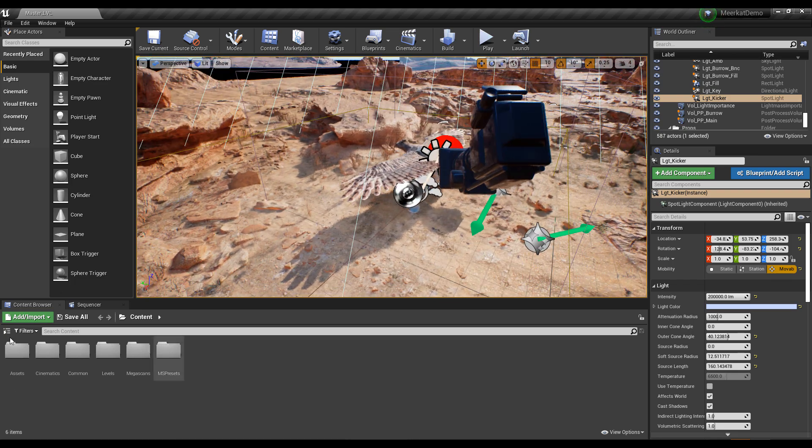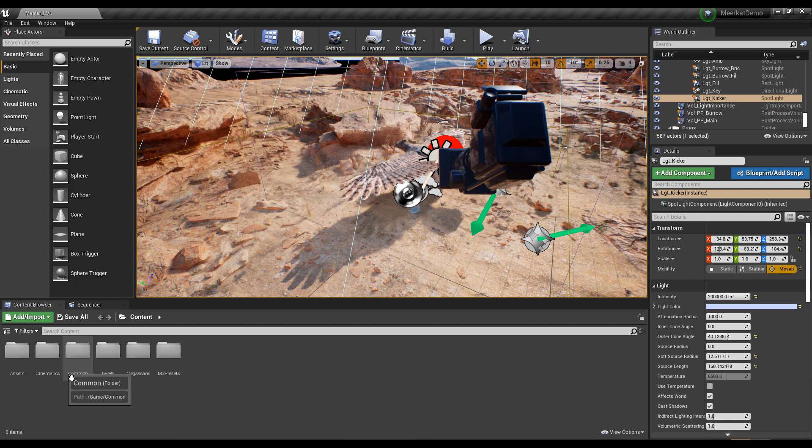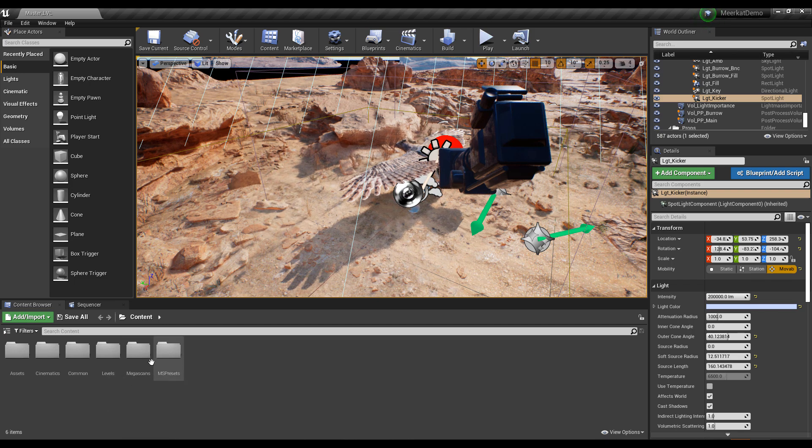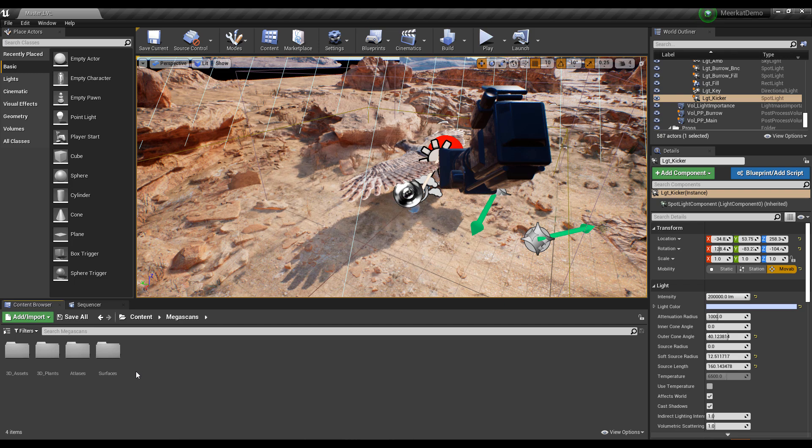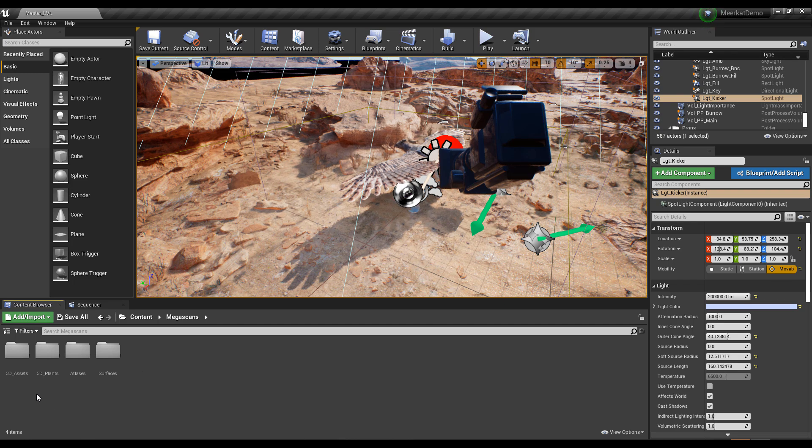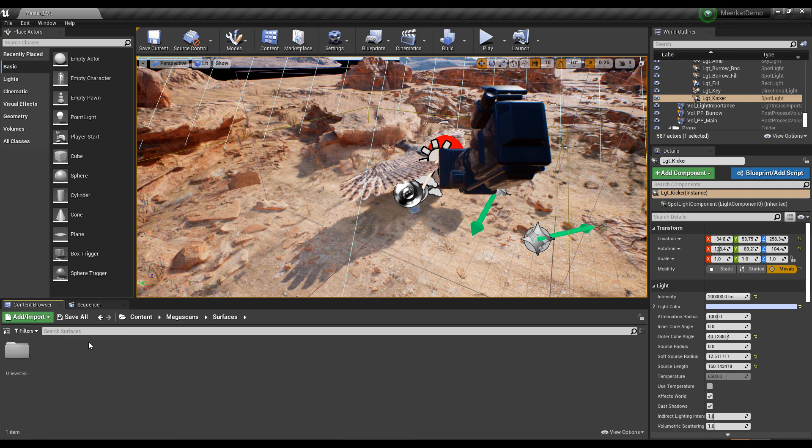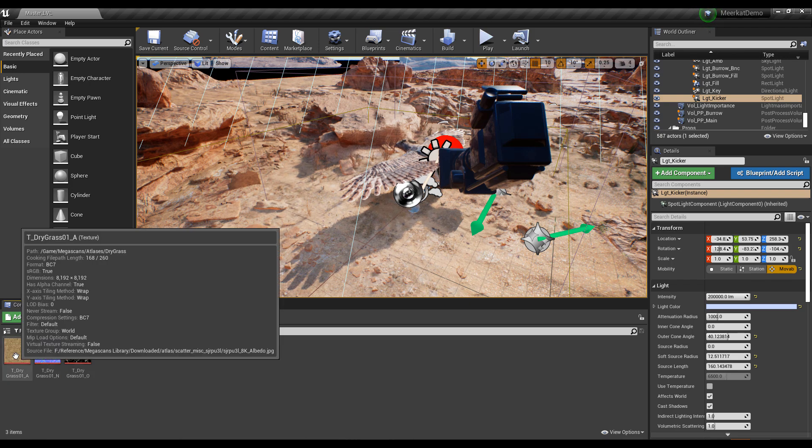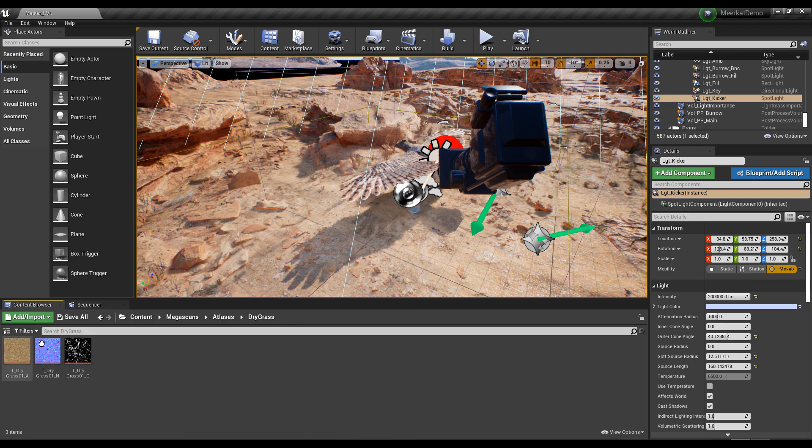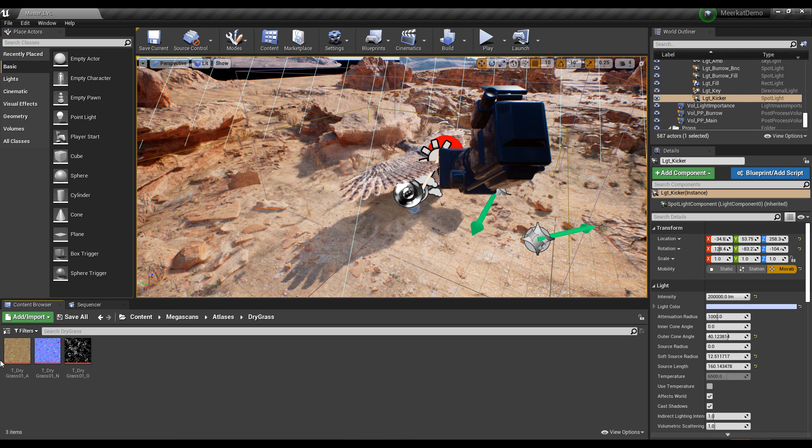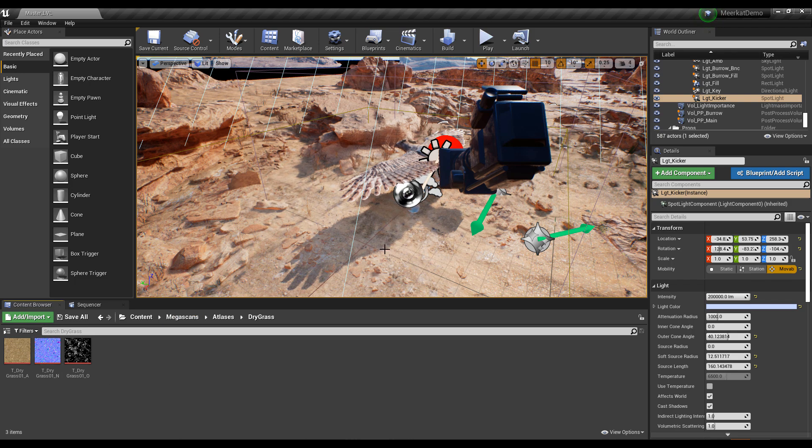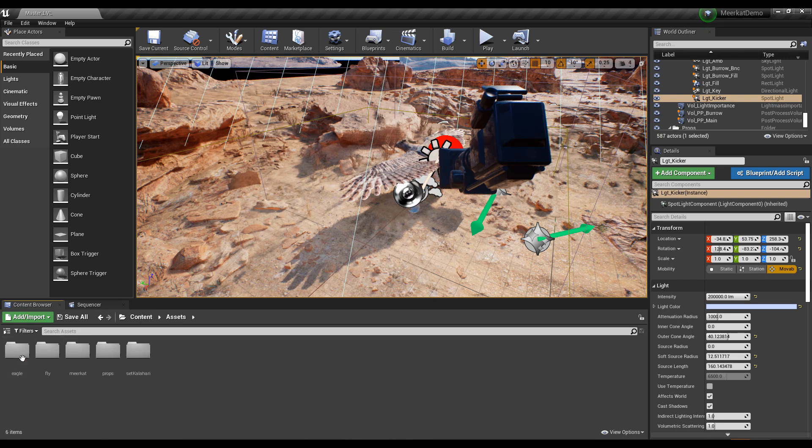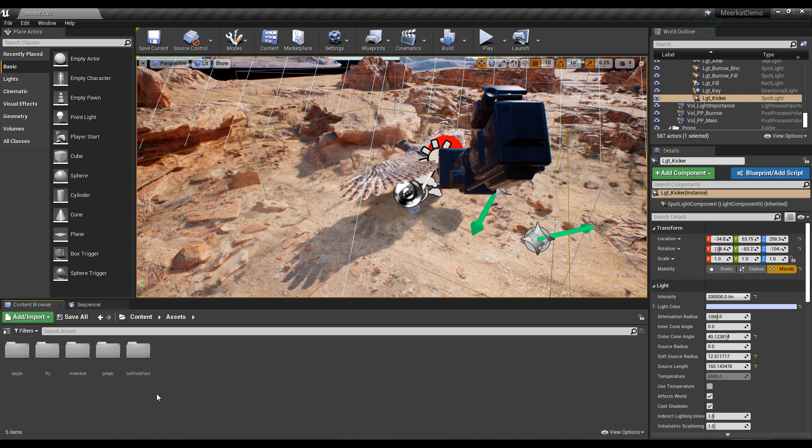Right here within the content folder, you will notice we have assets, we have cinematics, common, level, Megascan and also MS presets. So within the Megascan, you can find tons of stuff from surfaces to atlases. And you can also open up this. Let's see what the dry grass looks like. All right. So these are the dry grasses that was used to populate some of this part. And if we jump right back, you can also see the assets. I'm very hyped about the assets. So let's take a look at that.